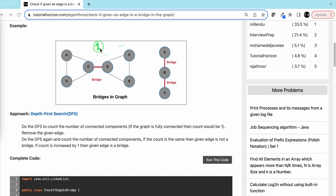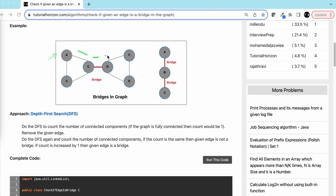So we count the number of DFS calls required to traverse all vertices. Then, given an edge, we remove that edge and do the same process — do the DFS and count the number of DFS calls required to travel all vertices. If the count is still one, the given edge is not a bridge. But if the count increases, we have disconnected our graph by removing that edge.